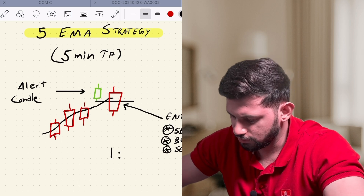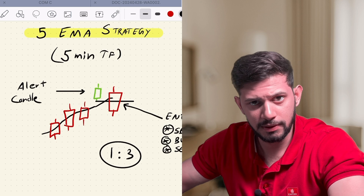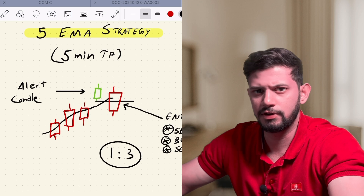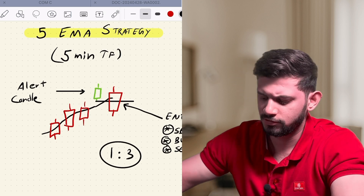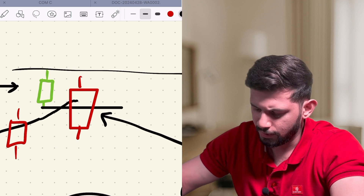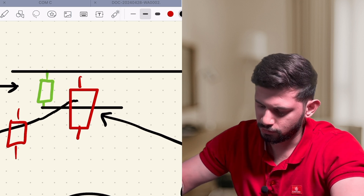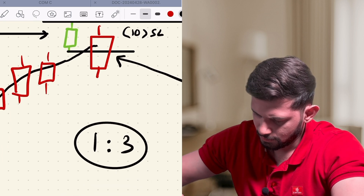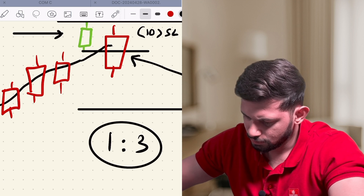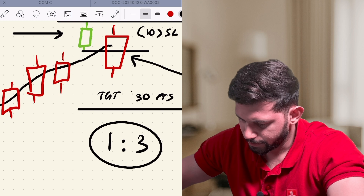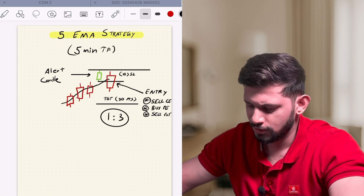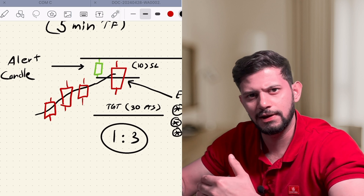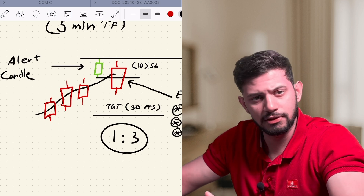We will be operating on a minimum of 1-to-3 risk to reward. That means if I'm taking a risk of 10 points, my target has to be 30 points. The stop loss will be the high of the alert candle — so if the SL is 10 points, the target will be 30 points. That's it — it's very simple and straightforward. It's a strategy that will have some stop losses hit quickly, but when you capture the trend and there's a big move, you will make a huge profit.